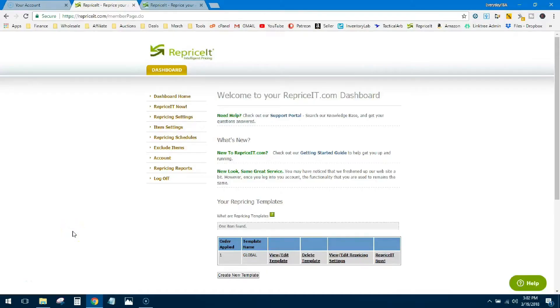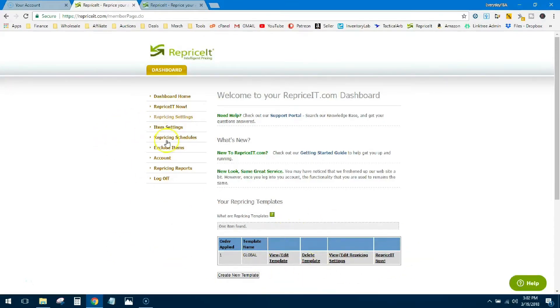Alright guys, let's get right into it. Let's go over some of the easy stuff first and then we'll dig into this area here which is where most of the confusion starts to happen.